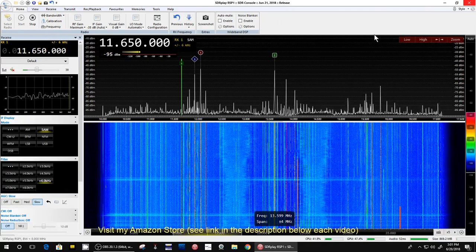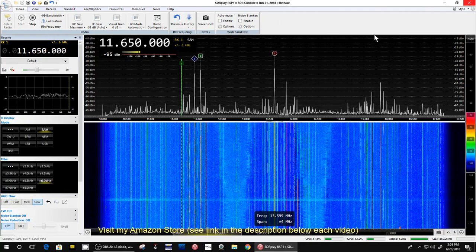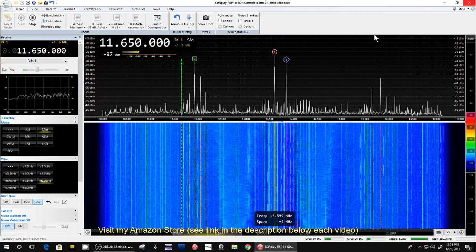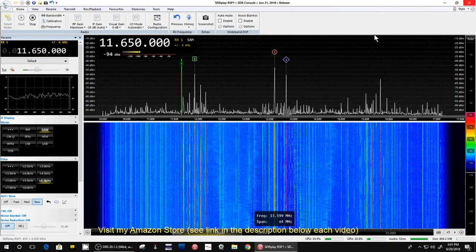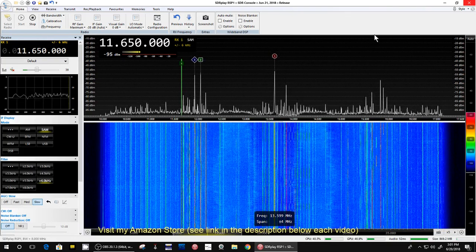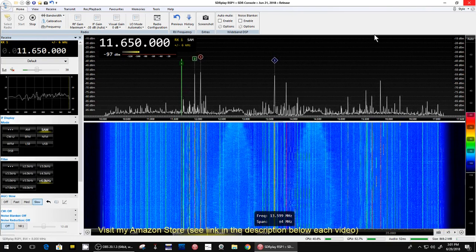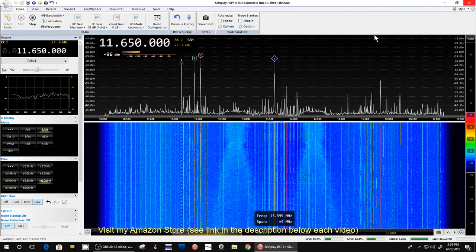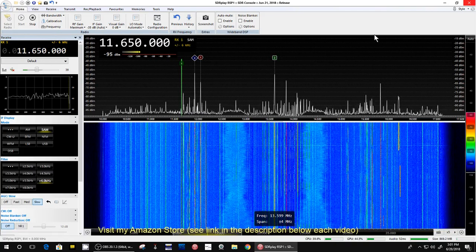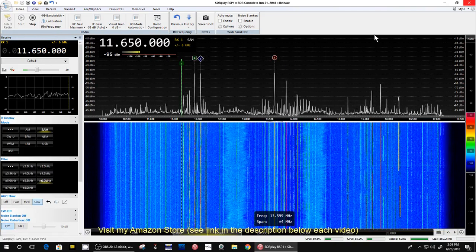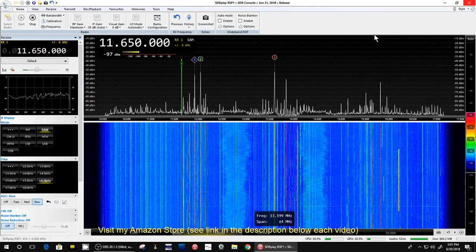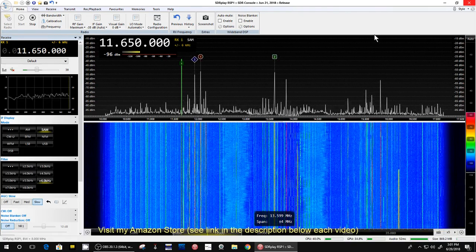Hey, how you doing? This is Tom and this is Tom's Radio Room Show. I turned on my SDR Console running my SDR Play 1 using my G5RV antenna about half an hour ago and China Radio out of Cuba was coming in perfect. And then by the time I got everything set up to record, it's gone.